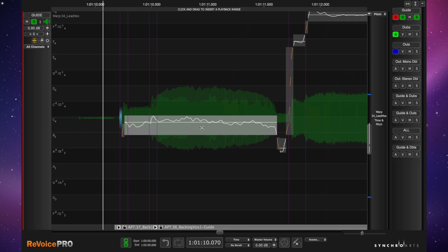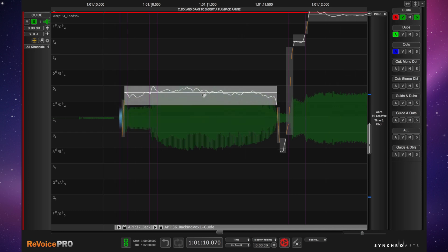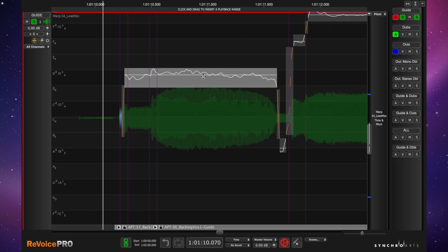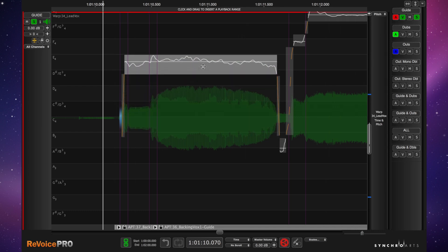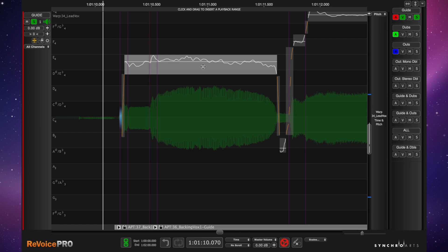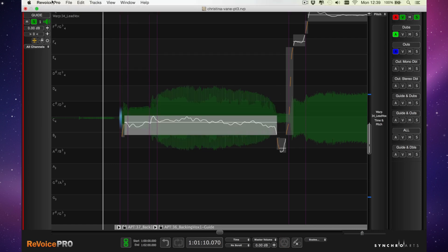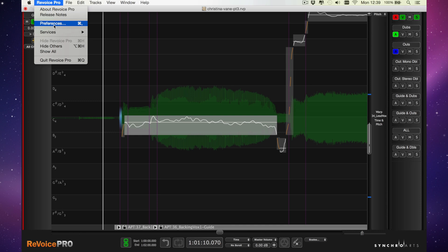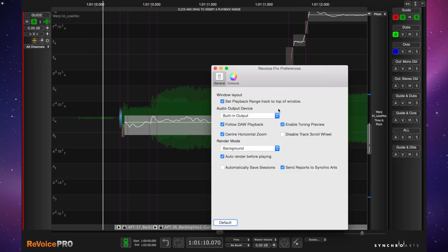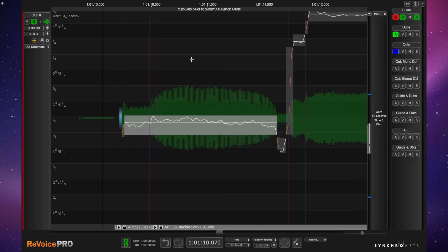So if I click this and drag it up, you can hear what happens. Some people might find that a little bit grating, I suppose, and if you want to change that, just go to Preferences and Enable Tuning Preview. Just undo that. Personally, I like it.